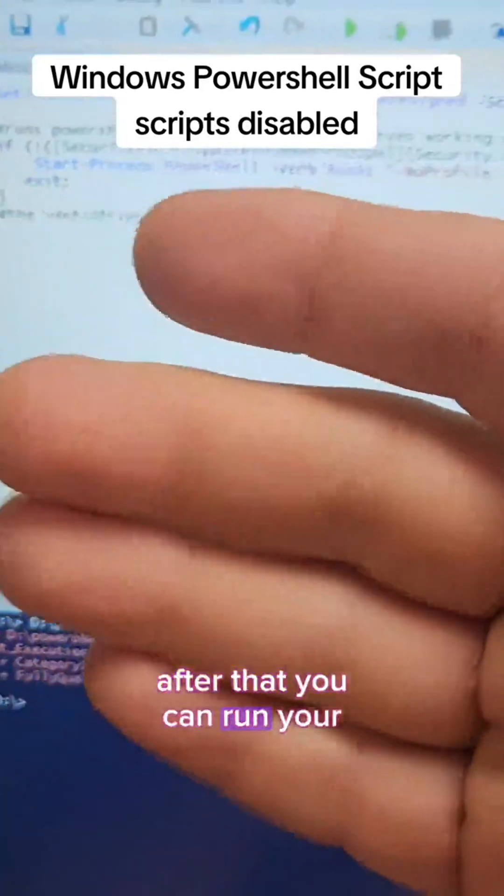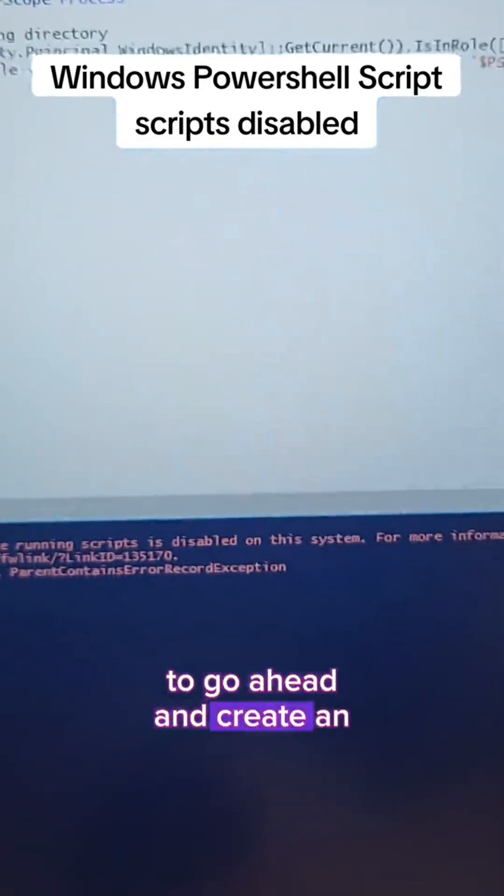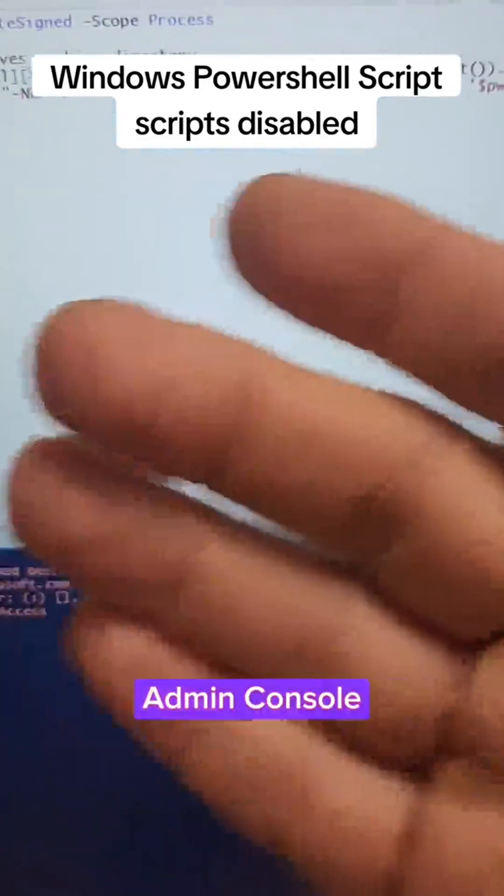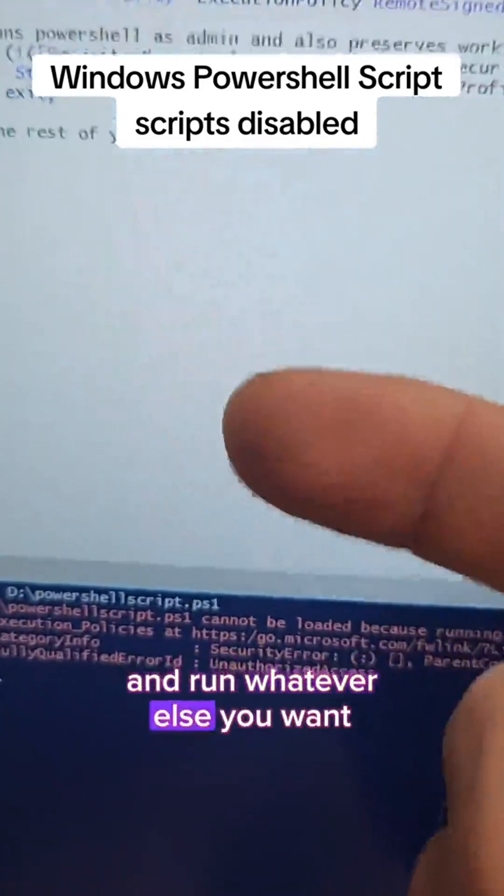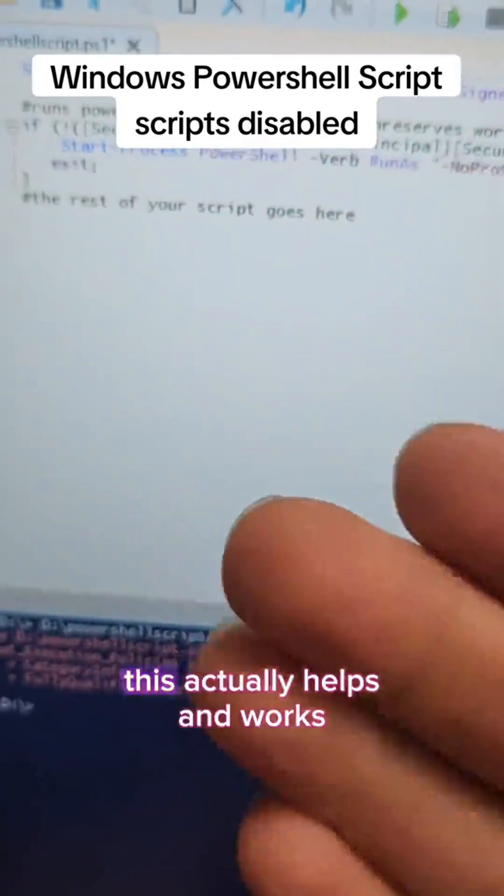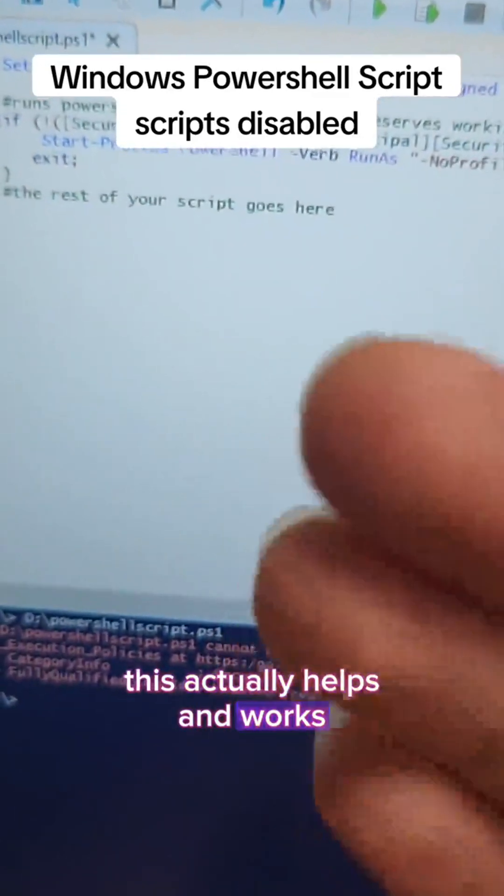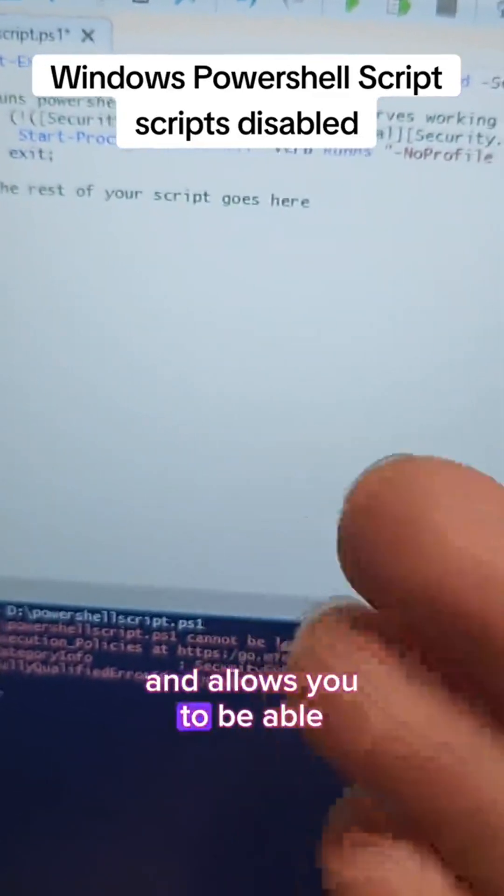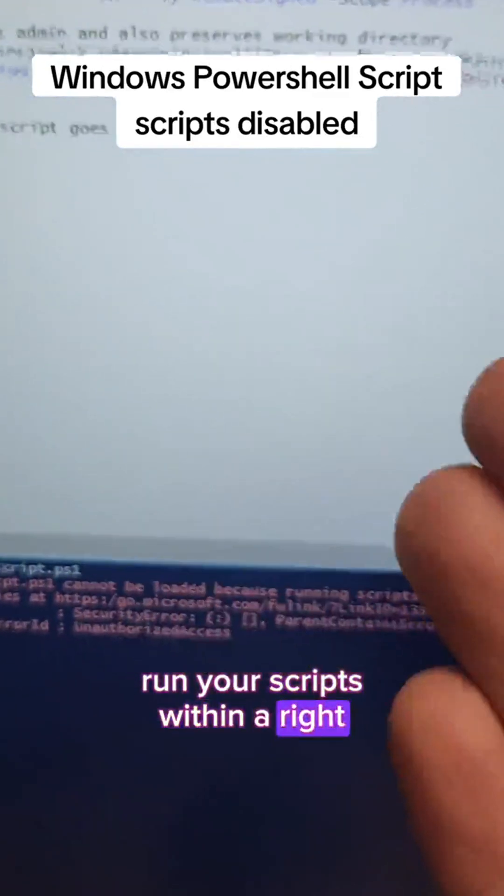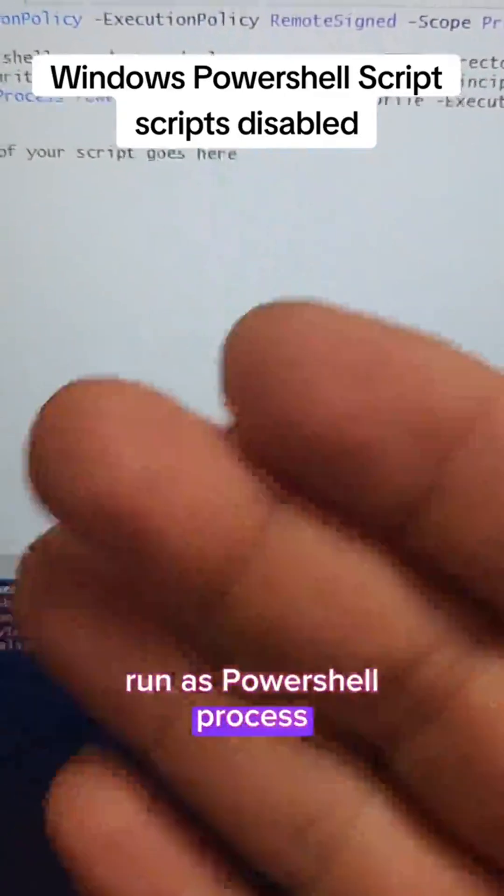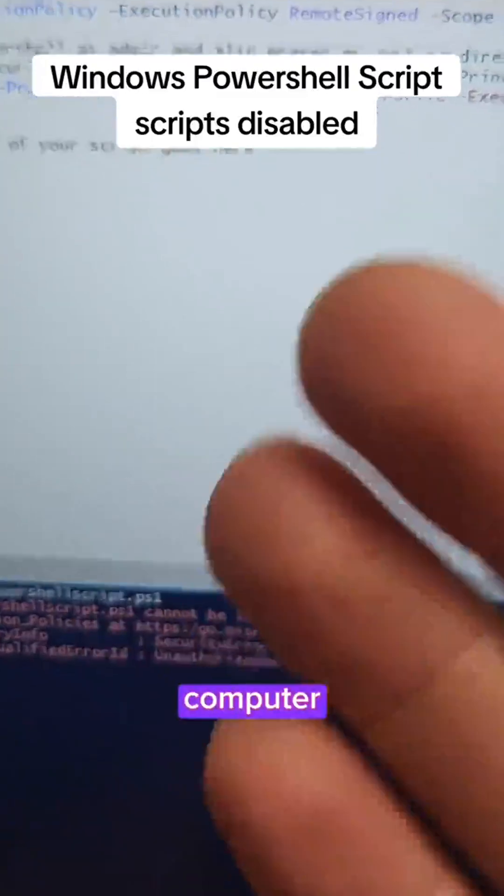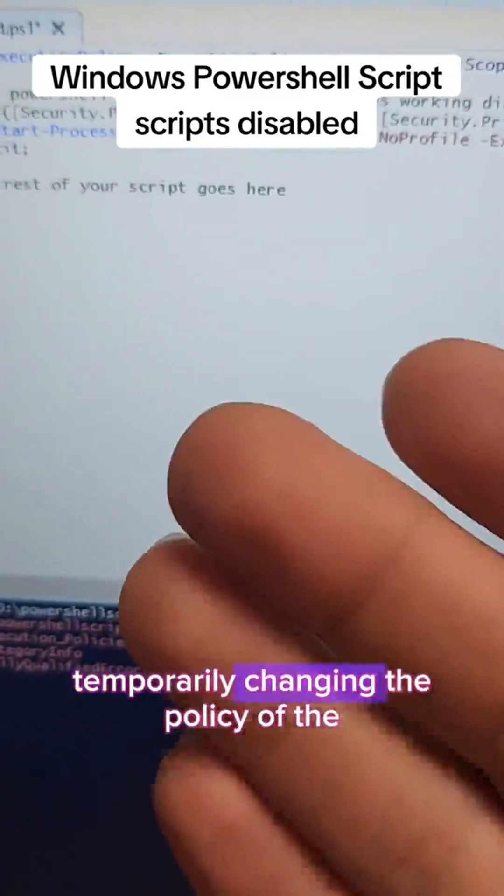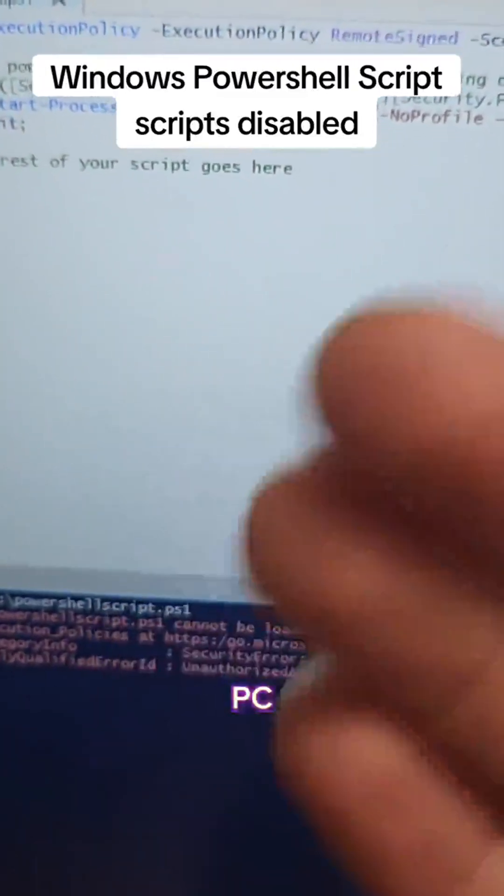After that, you can run your regular commands to create an admin console and run whatever else you want on your script. This actually helps and works and allows you to run your scripts within a right-click run as PowerShell process without modifying too much of the computer, temporarily changing the policy of the PC.